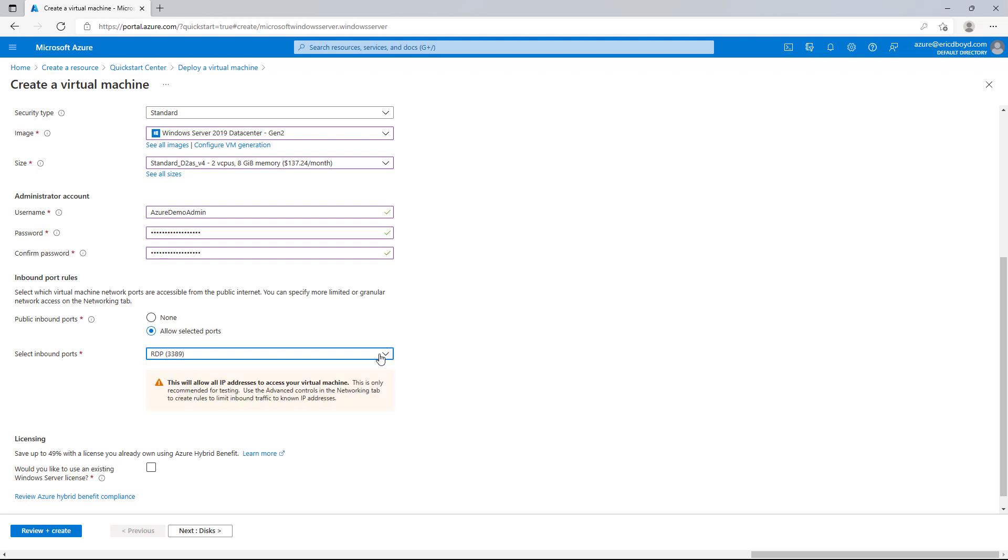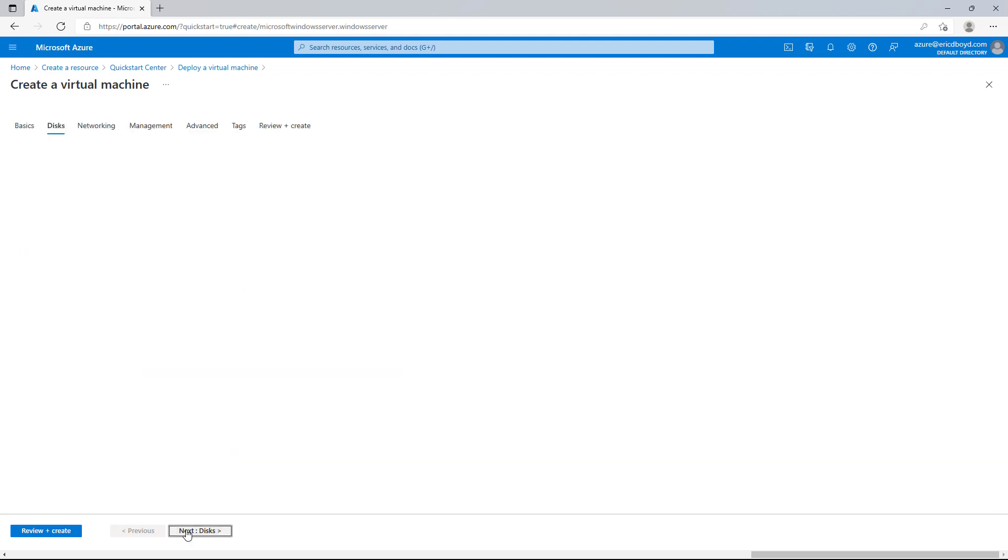I'll click the next button and go to the disk configuration screen. From here, I can select the performance of the operating system disk and I can attach additional data disks if I needed additional storage capacity on this virtual machine.